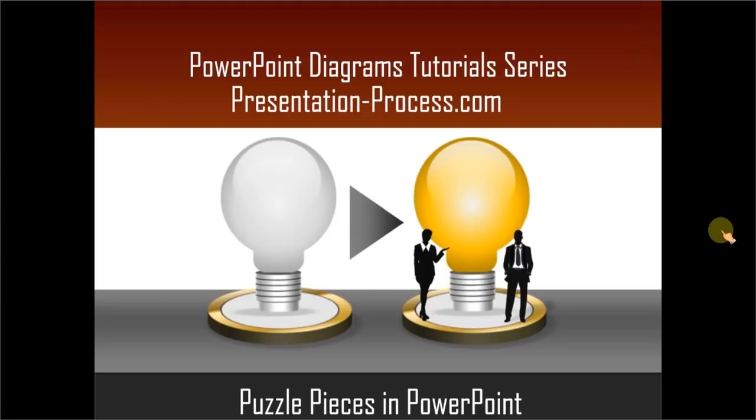Hello, I am Ramgopal from PresentationProcess.com. In this edition of PowerPoint Diagrams Tutorial Series, you will learn how to create puzzle pieces in PowerPoint.